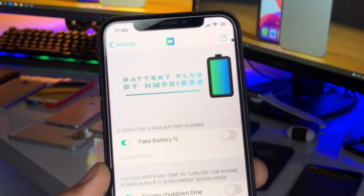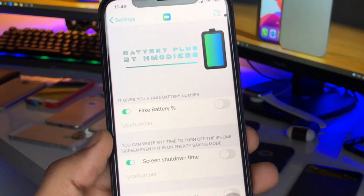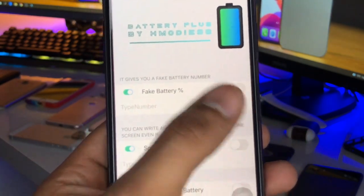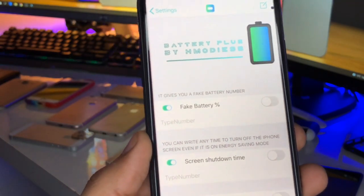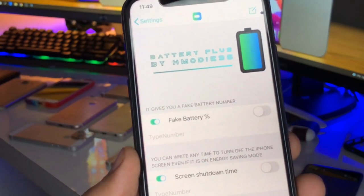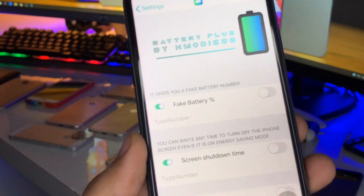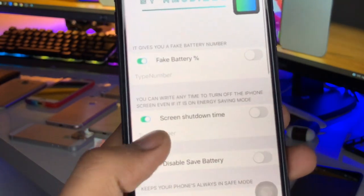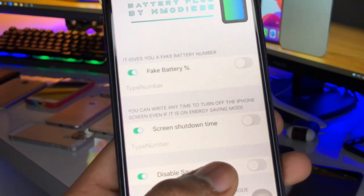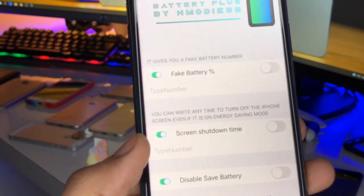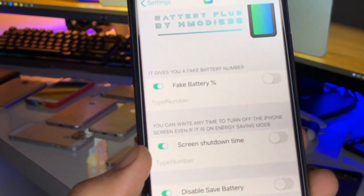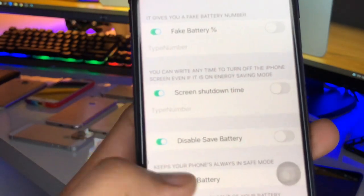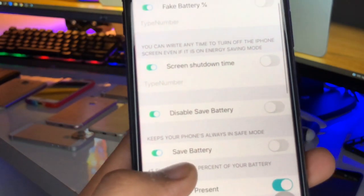Click on Battery Plus in Settings. Using this tweak you can do a number of things. First, you can turn on fake battery percentage, which means you can set it to one percent, one hundred and one percent, or even one thousand percent. Second, screen shutdown time — you can set any time to turn off the phone screen even if it's not in energy saving mode.